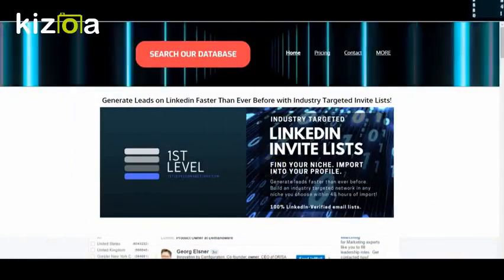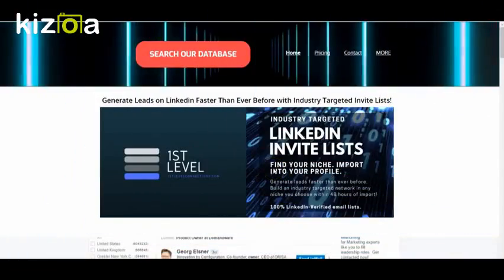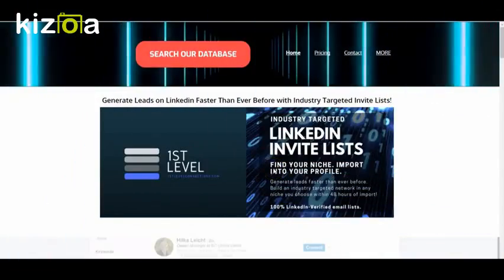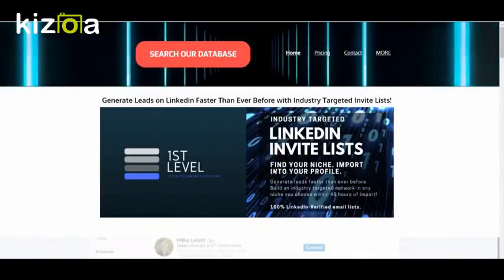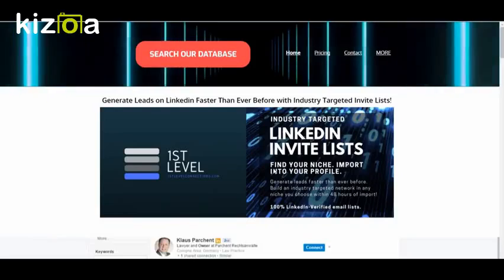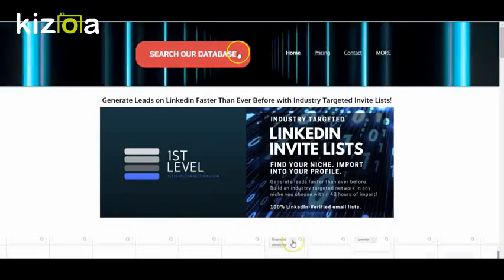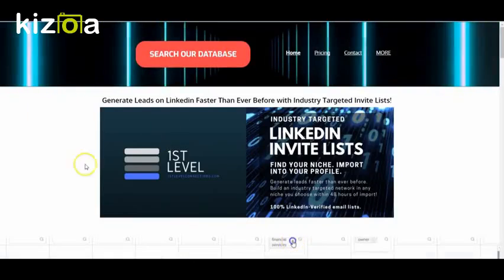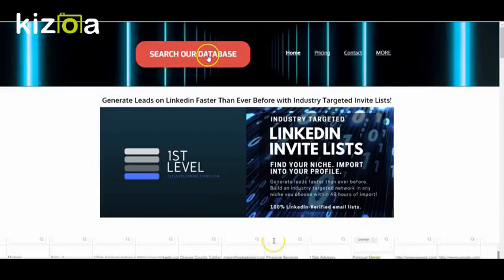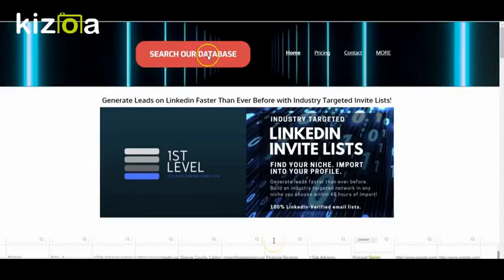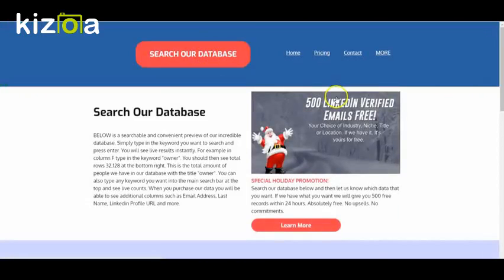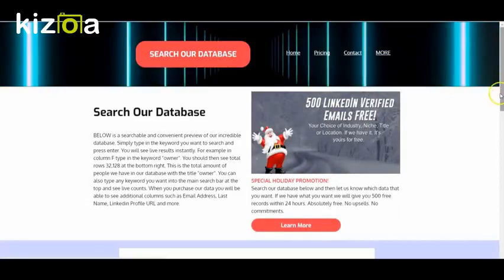Hi guys, so in this quick video tutorial, I'm going to show you how to search our database to find the emails that you want. So if you're on our homepage, just go to search our database and then scroll down.